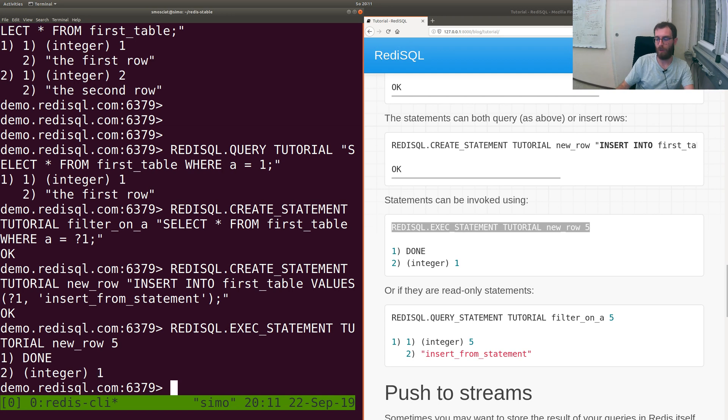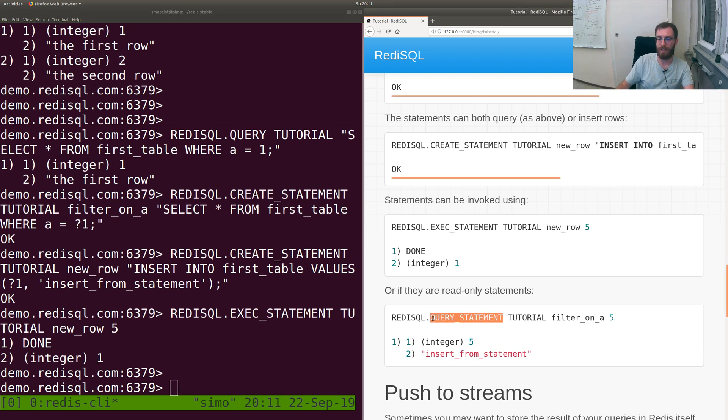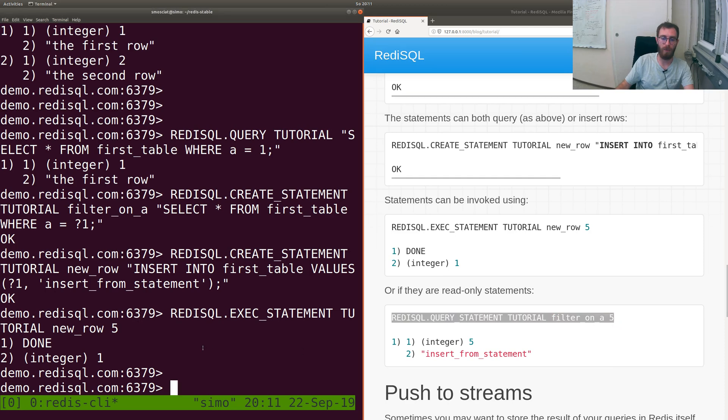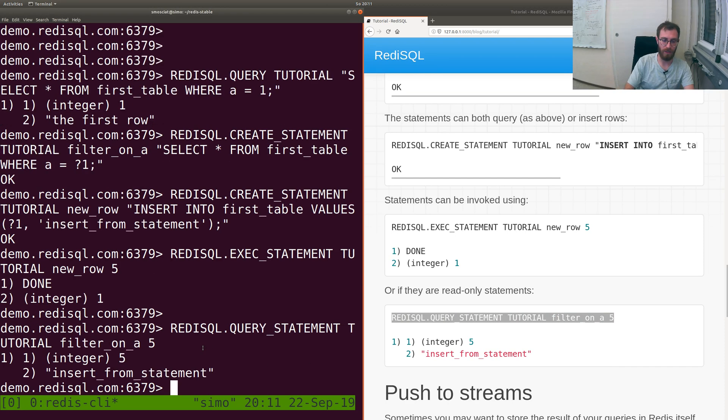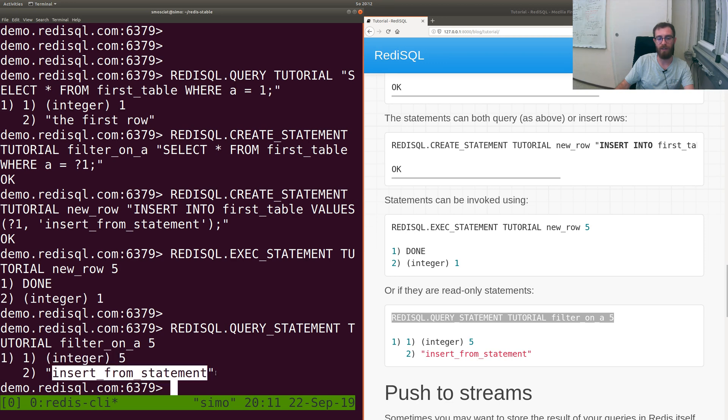Or they can be invoked with QUERY STATEMENT for read-only statements. So let's query the one we just inserted. We got a single row, one row with integer 5 and 'insert from statement'.